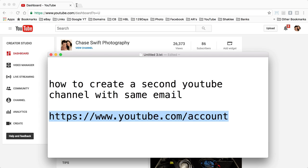Now the link is highlighted in this text document right here: www.youtube.com/account. So let me show you what to do when you get to that website when you type it into your browser.